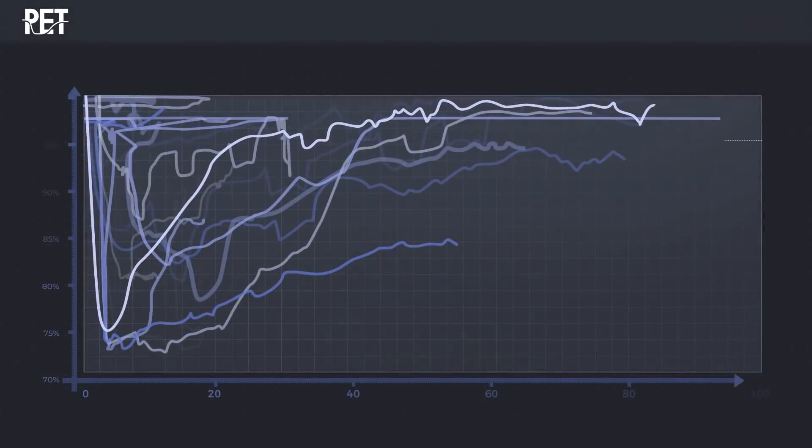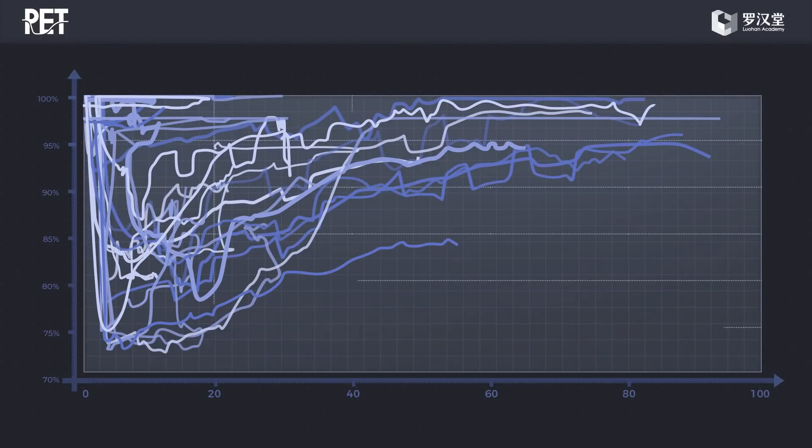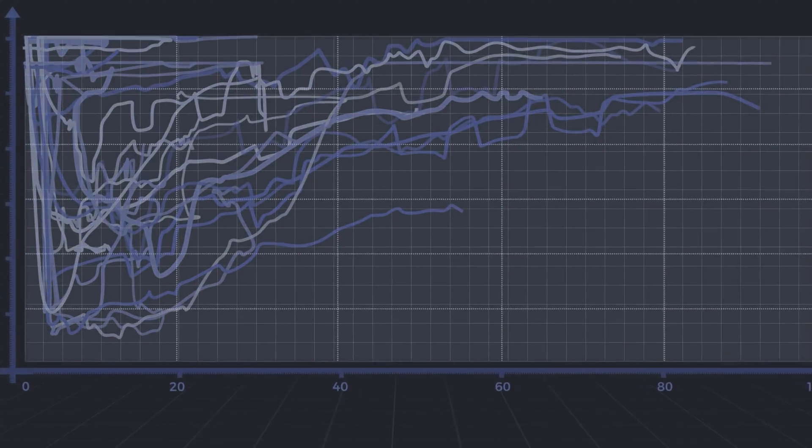By using PET, one can track the spread of the virus and its economic repercussions in near real-time. Let's take a closer look.